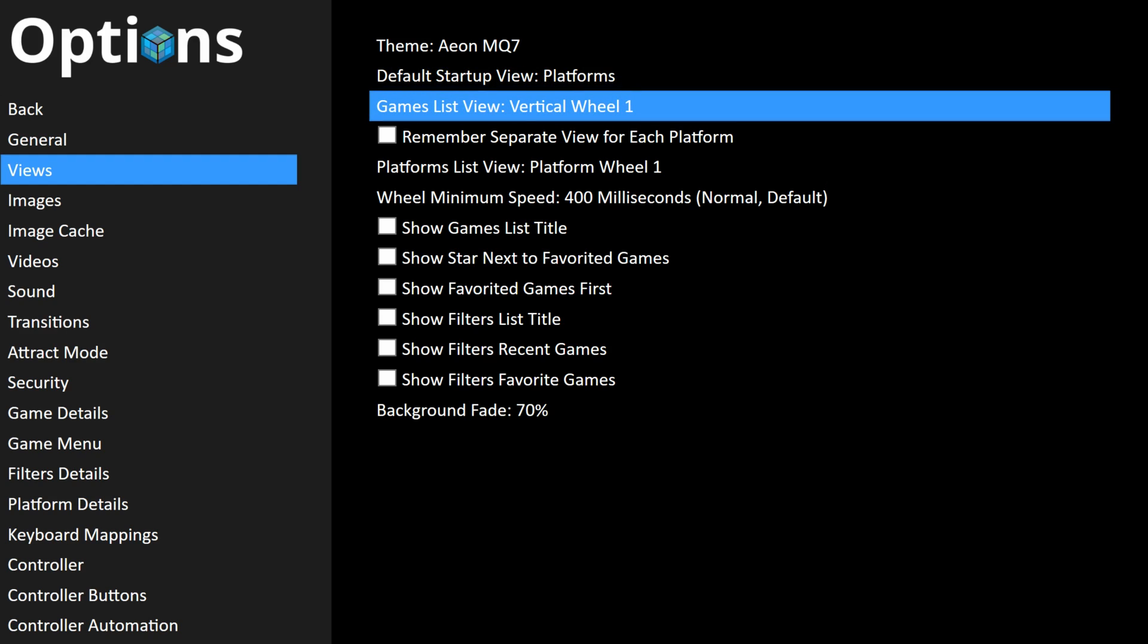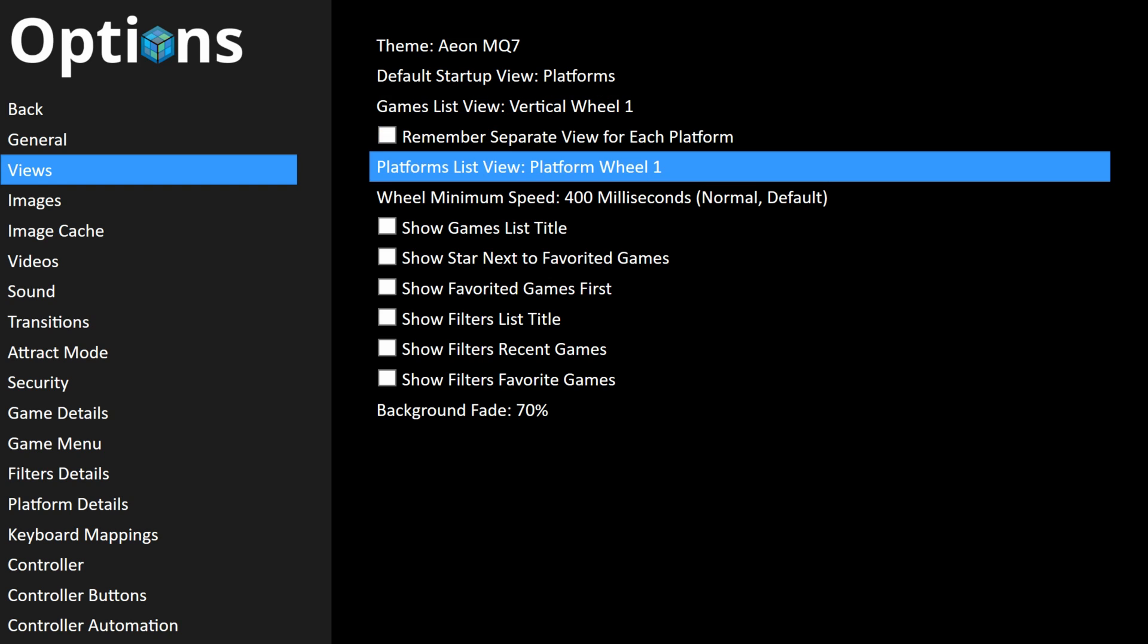Games list view - now I've seen some older themes require a specific games list view, but a lot of these newer themes aren't using that method anymore. I leave mine to Vertical Wheel 1. For your platform list view, you can change this if you'd like. I believe he recommends changing this to Platform 2. Now there's a lot of other settings in here. You will have to experiment to get the exact look you like. But for now, we're gonna press B on our controller or Escape on our keyboard.